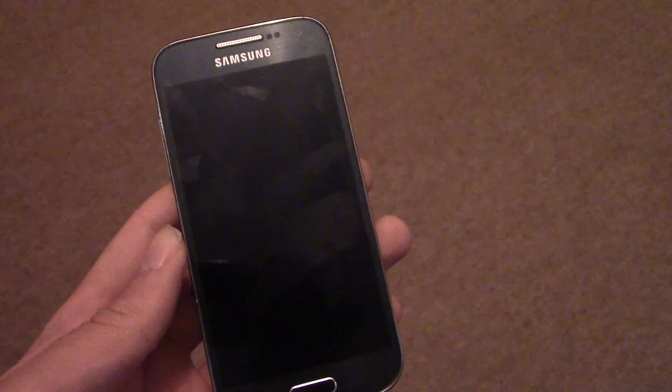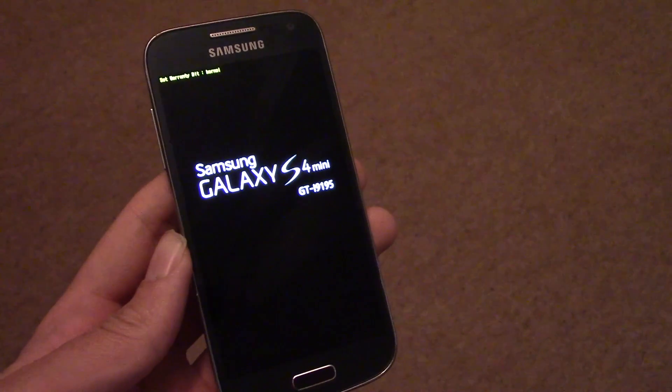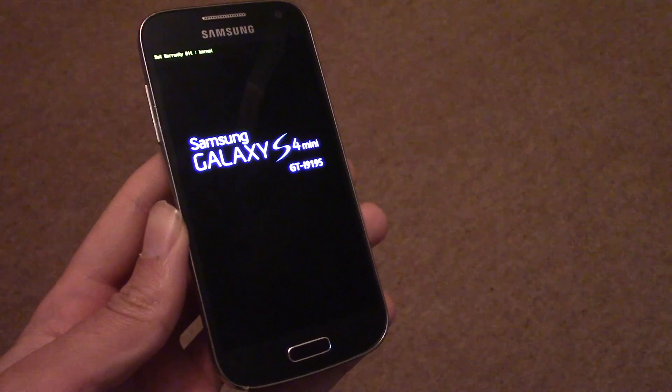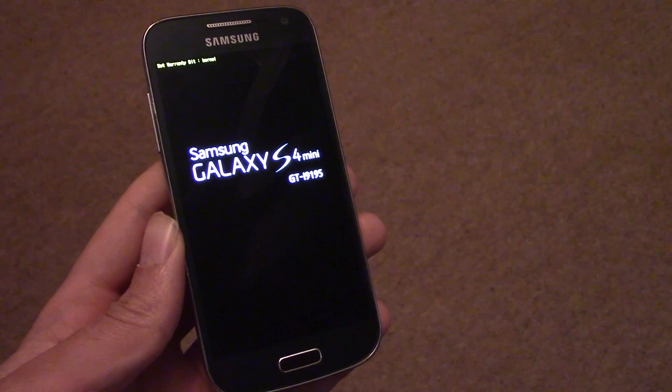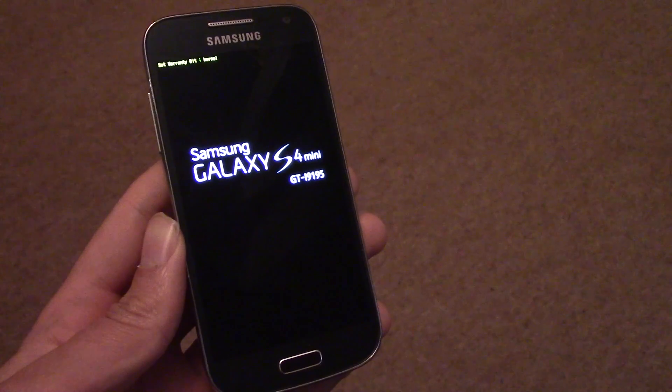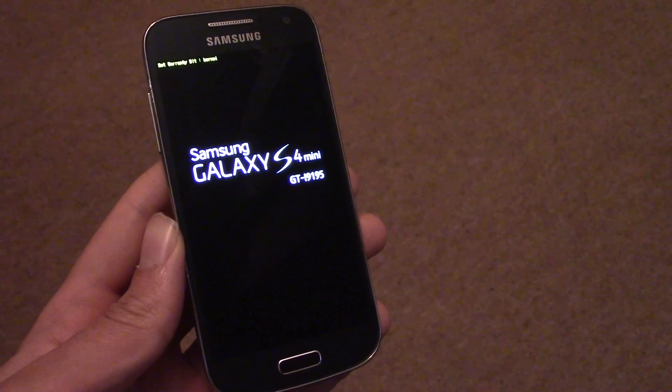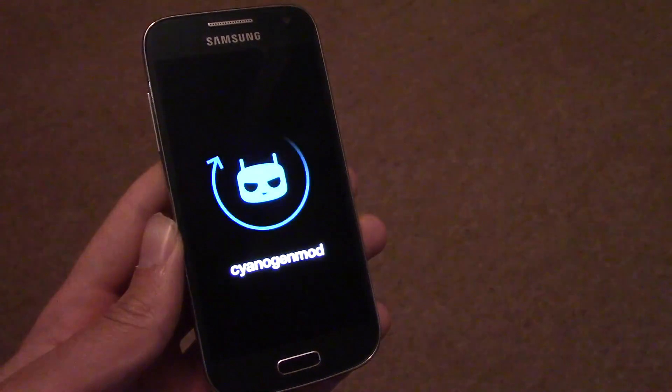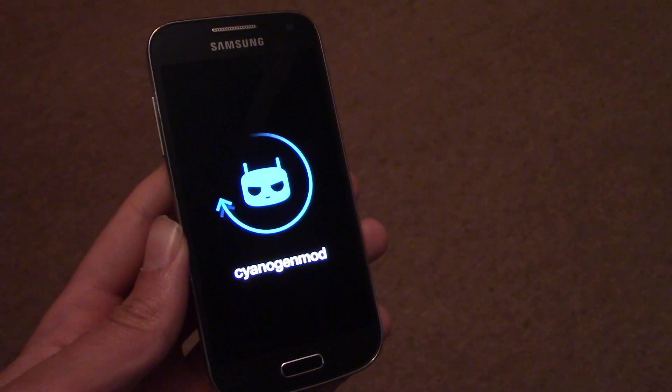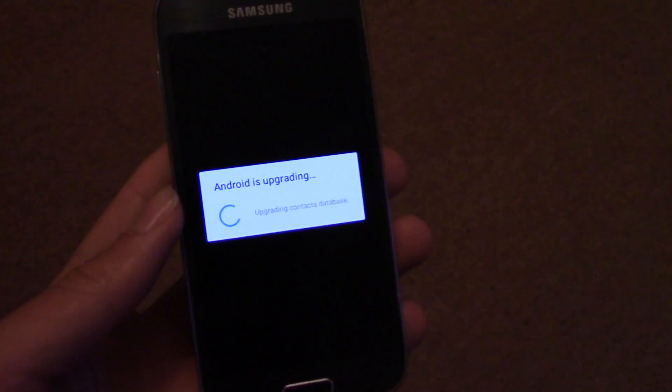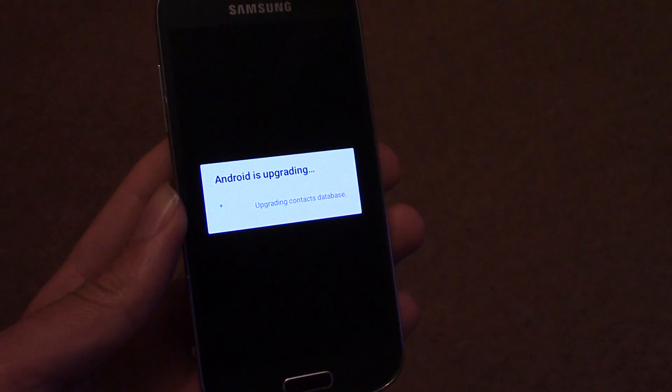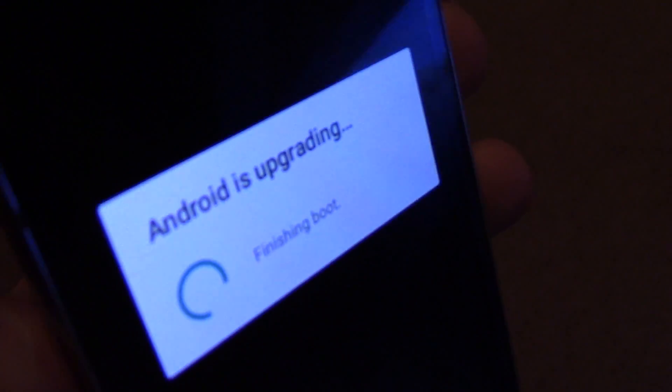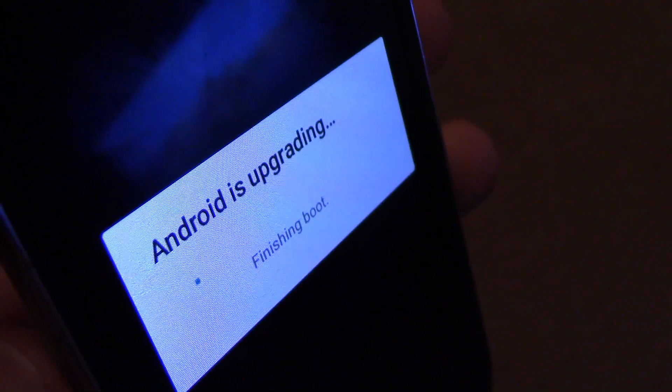It'll ask you if you want to fix your root permission. You can try doing that if you're having any problems with root issues, but I didn't, so I didn't bother. It'll take a while to start up for the first time, but don't worry about it.